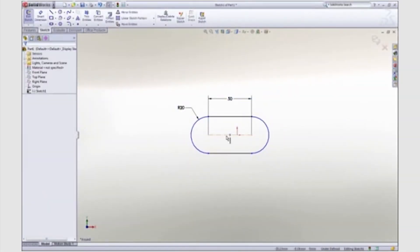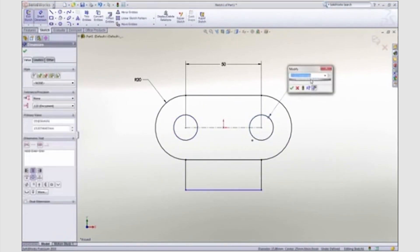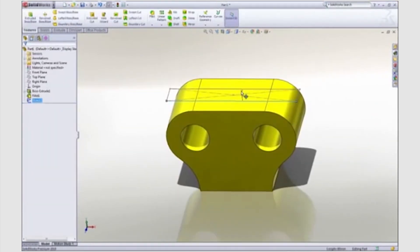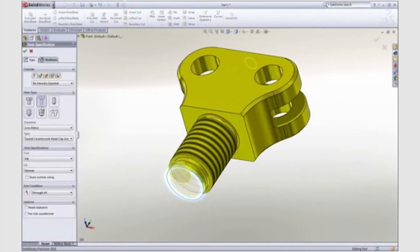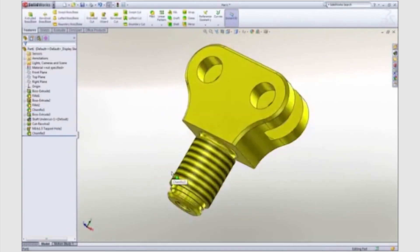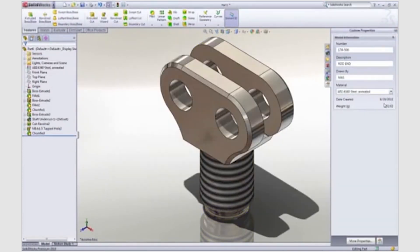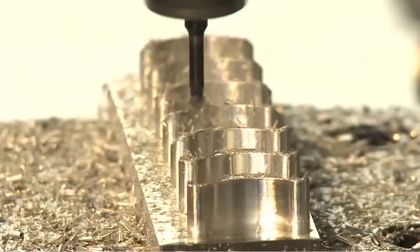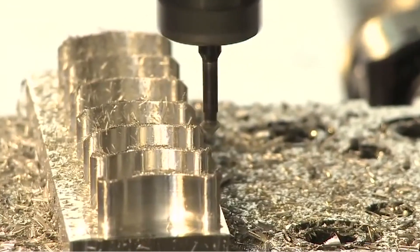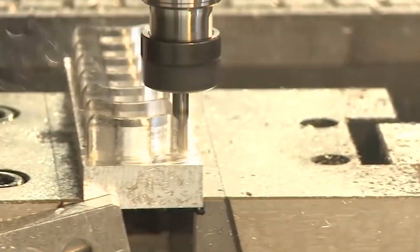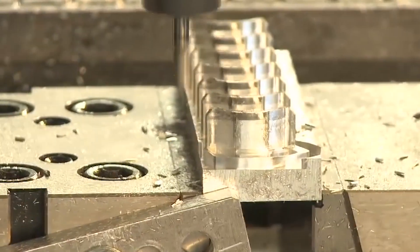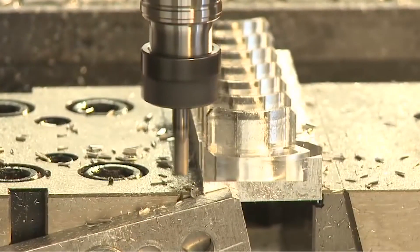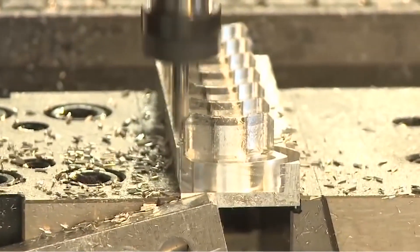CAD is the use of computer systems to aid or assist in the creation, modification, analysis, or optimization of a design. CAD software increases the productivity of the designer, improves the quality of design, improves communications through documentation, and creates a database for manufacturing operations. CAD output is often in the form of electronic files for print, machining, or manufacturing operations. CAD is also used to produce either two-dimensional or three-dimensional diagrams.